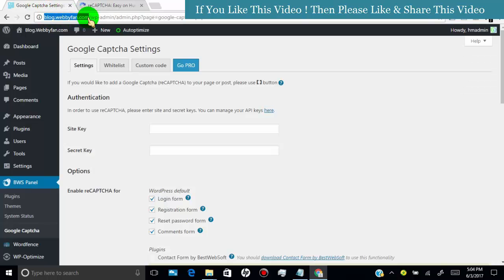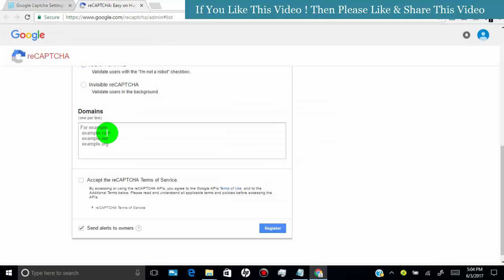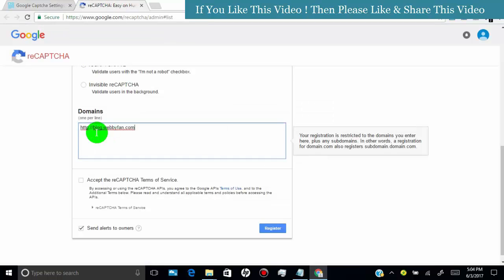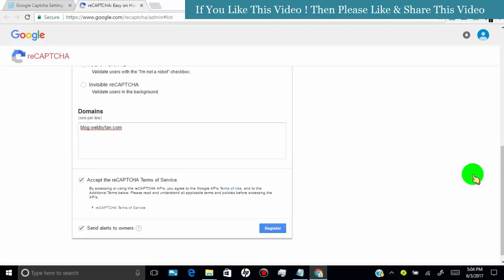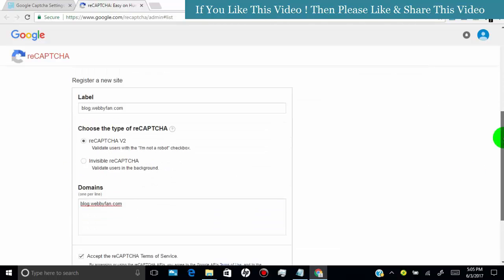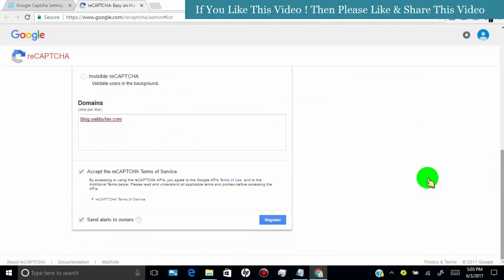If you want to use this captcha in other websites, then type that domain name too. Accept the terms and conditions and then click on register.